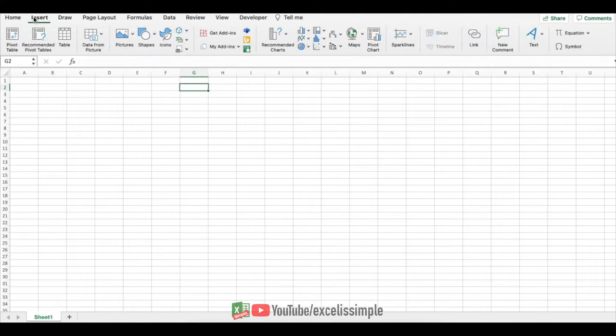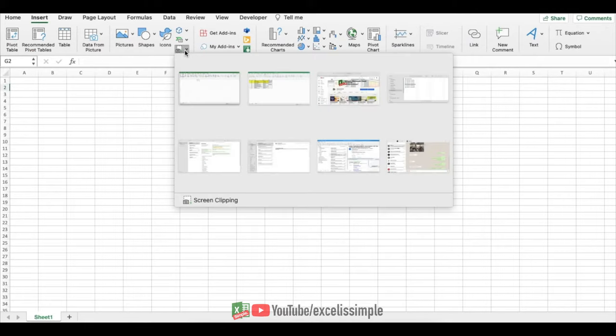Go to the insert menu and here you can see, take a screenshot button. Just click over here and all your active windows will pop up.